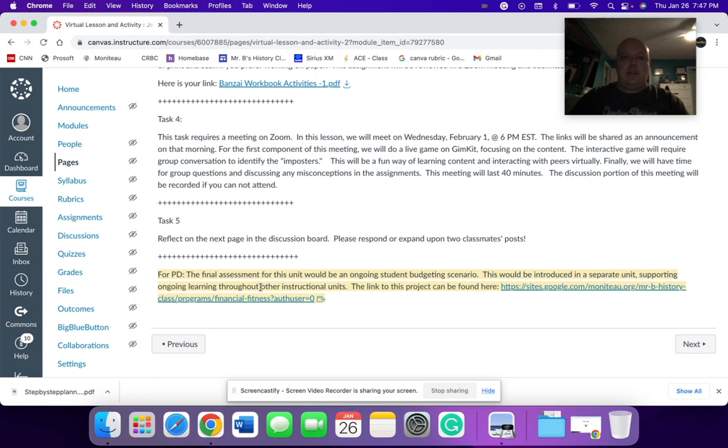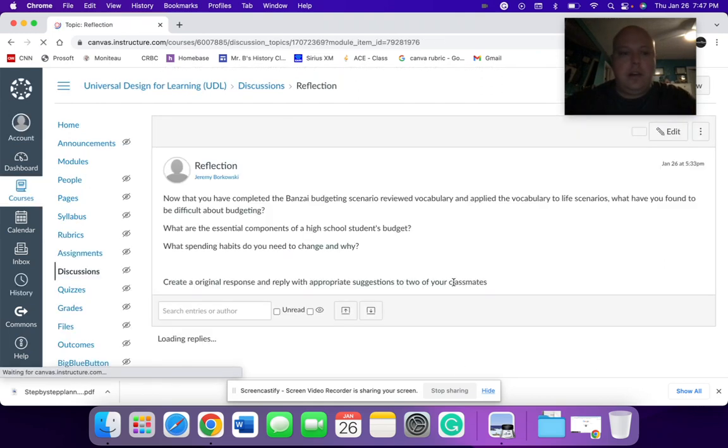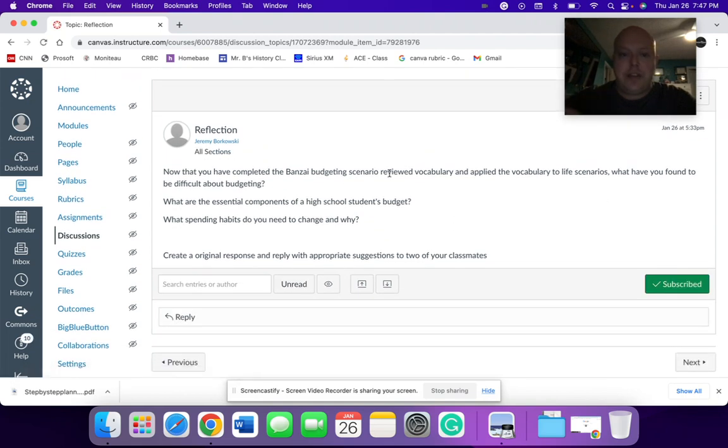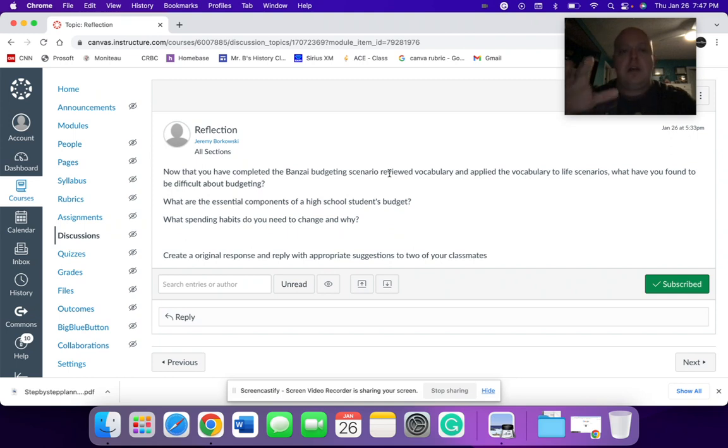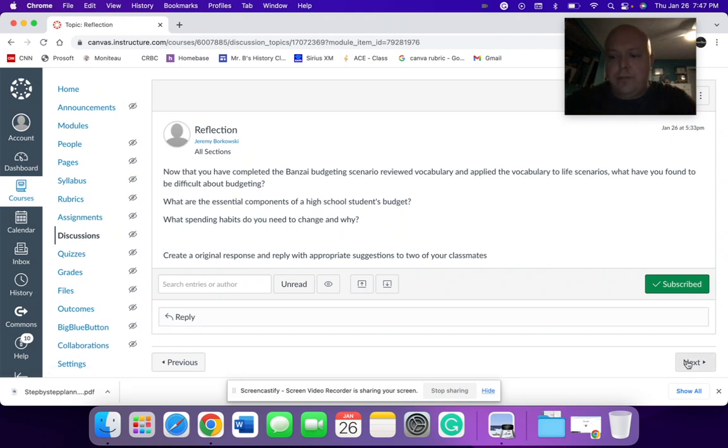Now I'm going to explain this in more detail in the next slide or the next two pages. Here I have a reflection, which would be, again, that journal to create original responses with appropriate suggestions for the classmates. Look at the material and have a discussion. What are some of the scenarios that you're having prompt with? This will become a little bit clearer once I go through in the actual program.